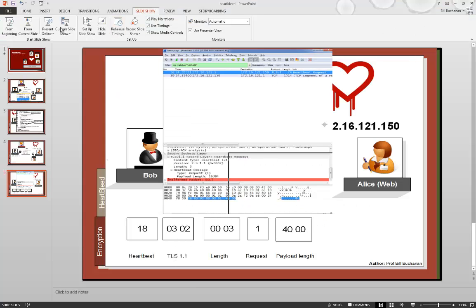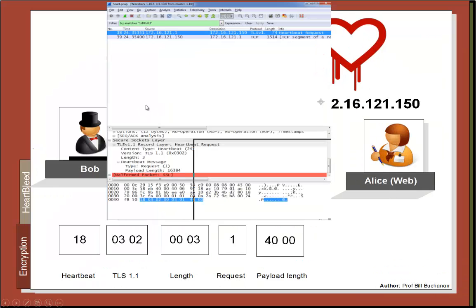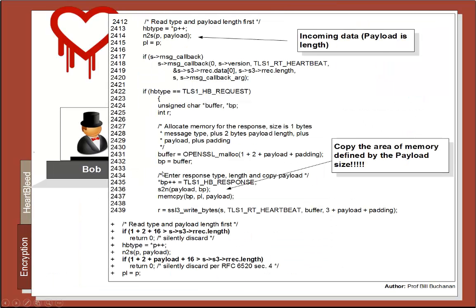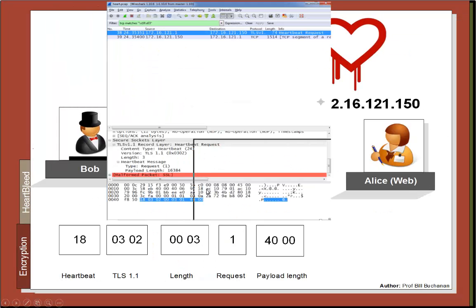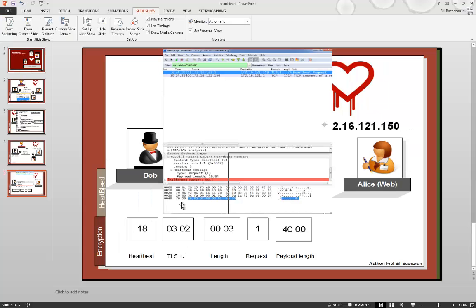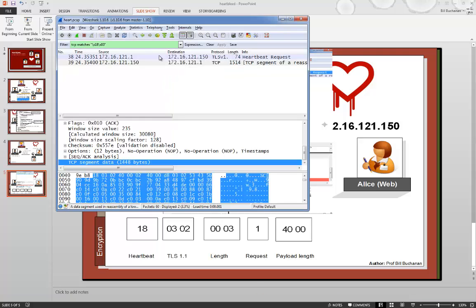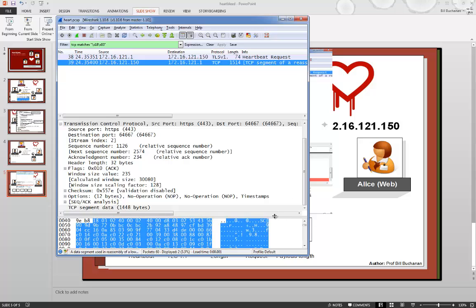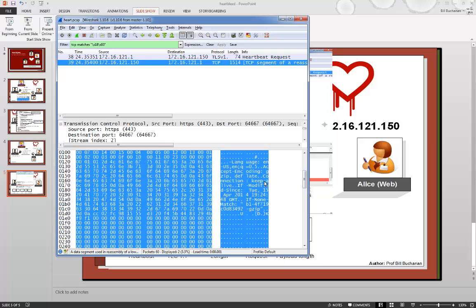Just one more time to reinforce what we're actually seeing. When we create the vulnerability, 18 is the heartbeat. 03 identifies the TLS, and then the value after that identifies the version. The length, the request as a 1 or a 2, and then here is the payload which Heartbleed takes through. If we look at the actual code, the value that comes through as the payload gets allocated into memory, and then the actual memory is written back in the response. And as a final check when we look at our response, what we see is the actual contents of the running memory on the server.